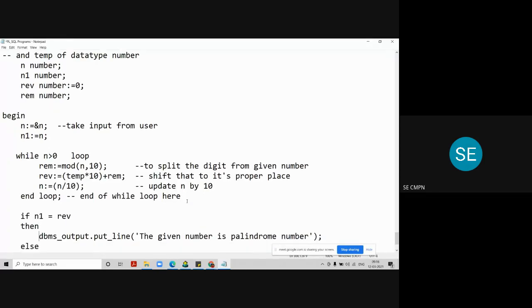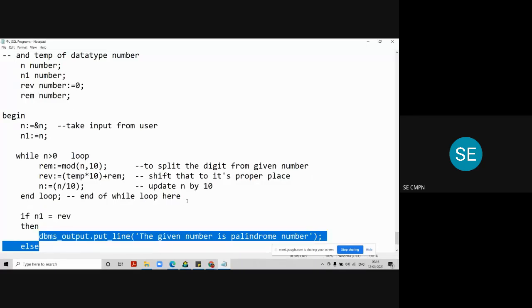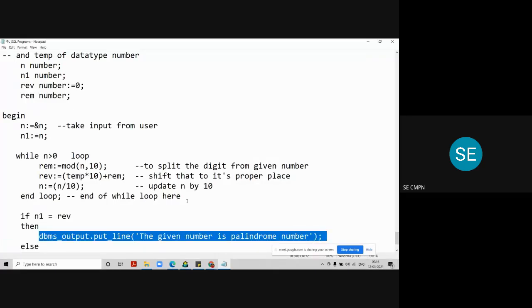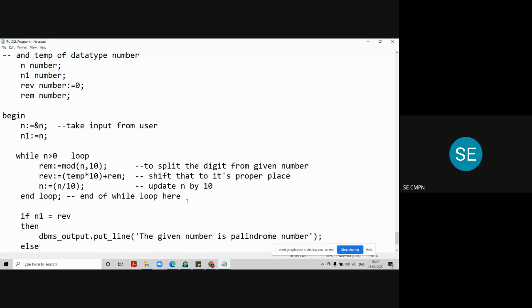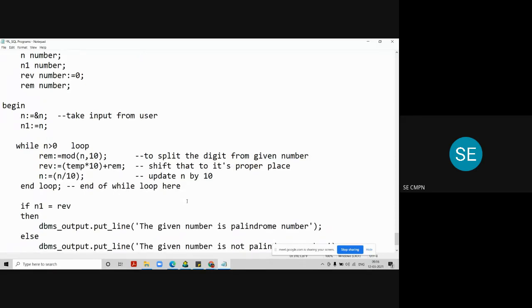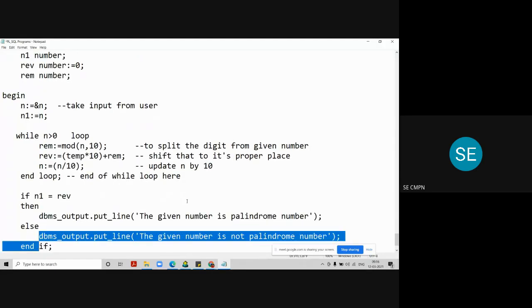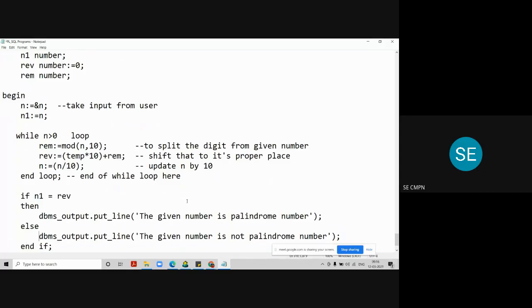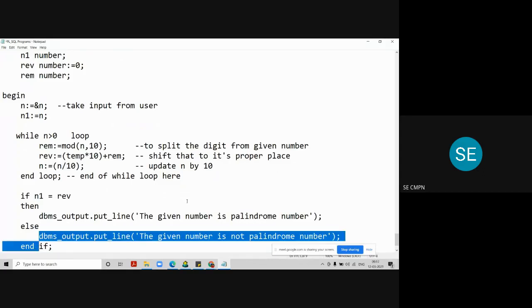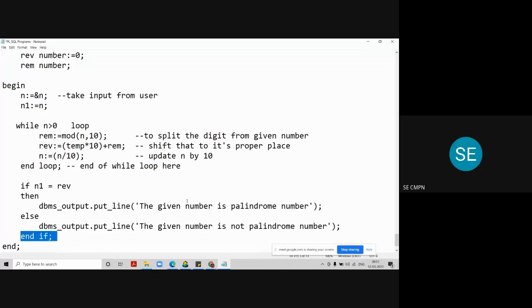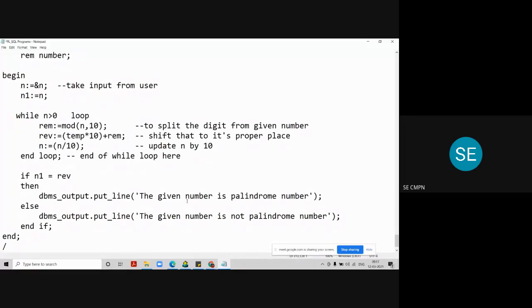Then we have to print a message on the screen that the given number is a palindrome number. Otherwise, you go to the else part, and you write, dbms_output.put_line. There you write a message that, the given number is not a palindrome number. And we have to close the E, if by the line, end if. And the begin statement, ends with end. Here your main program ends in various way. It started here, at begin, and it closed at end.